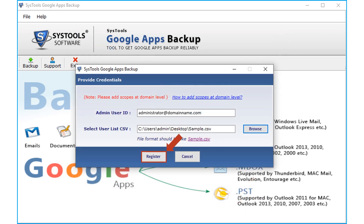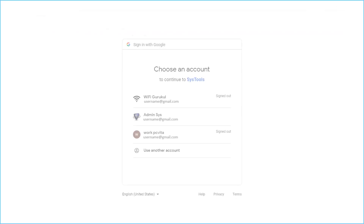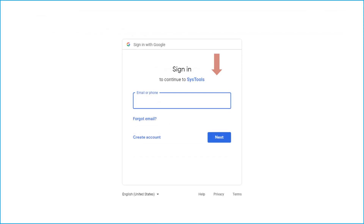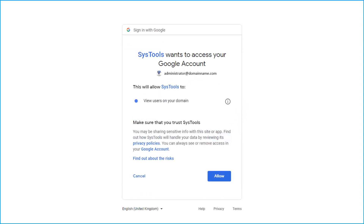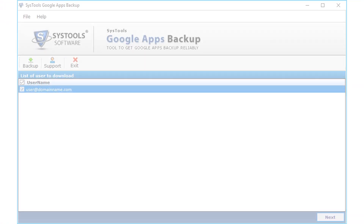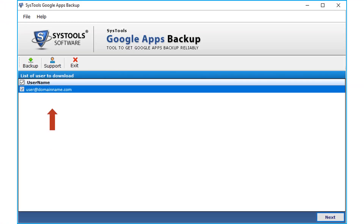Hit the Register button below to proceed. You will be redirected to a web browser for authentication. Log into your Gmail account and click the Allow button below. After the account is successfully verified, a notification message appears. The software then shows the list of users to download — click Next to proceed further.